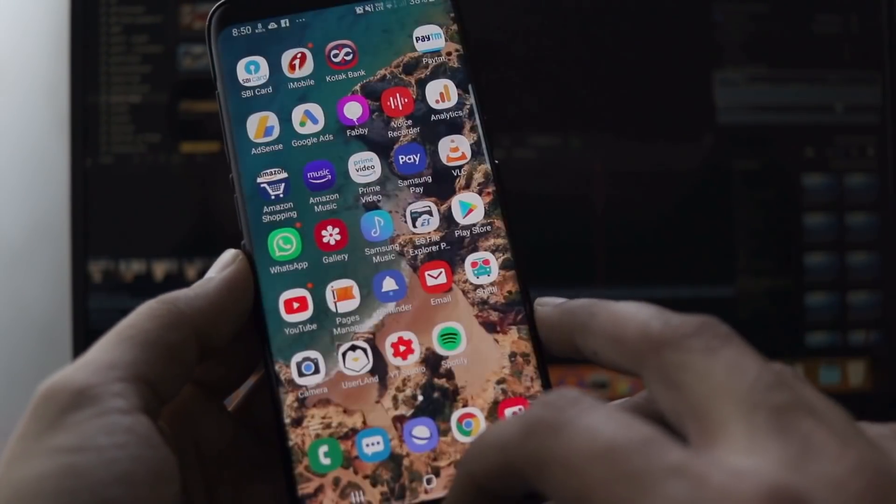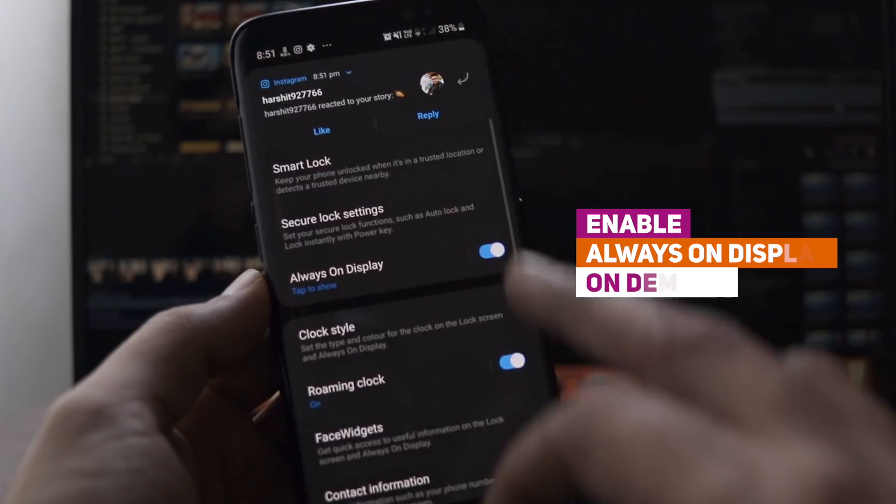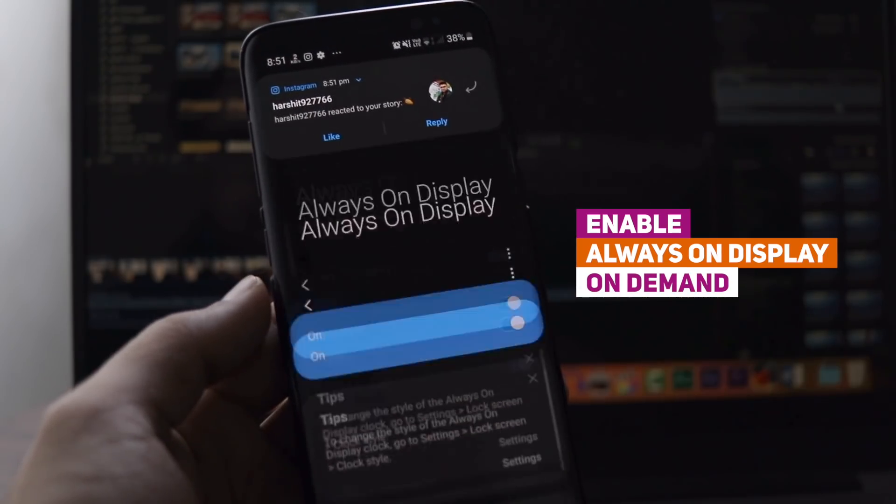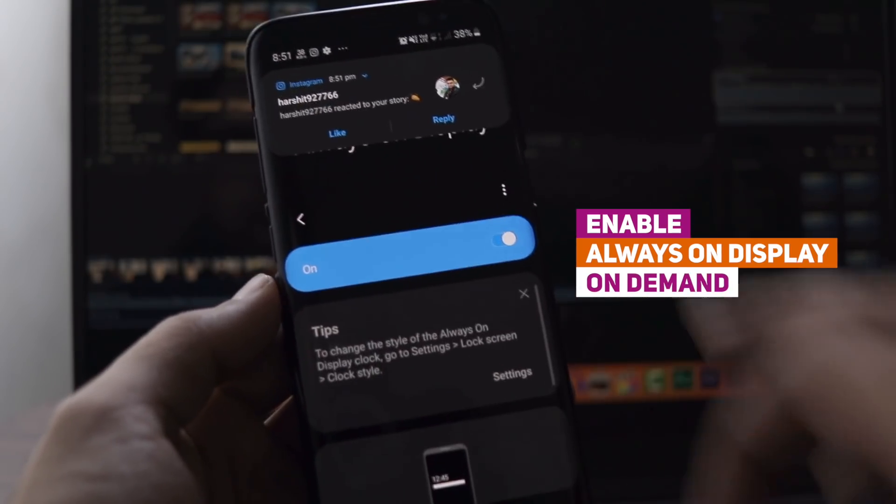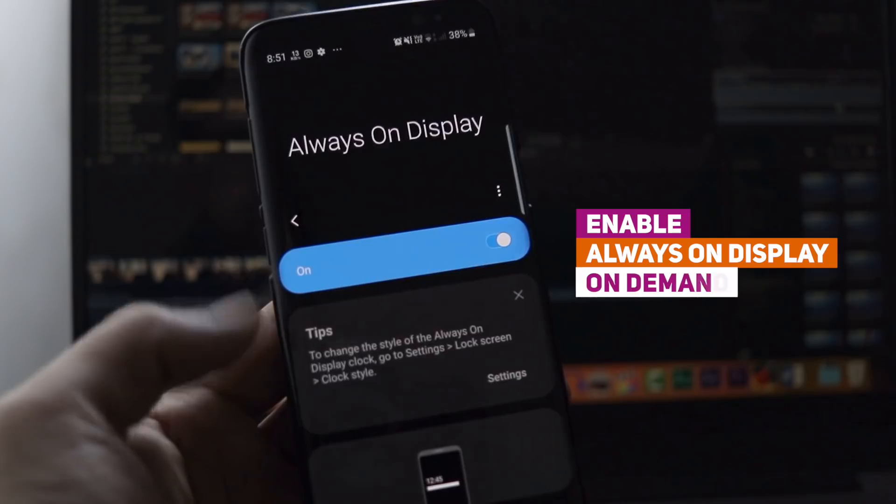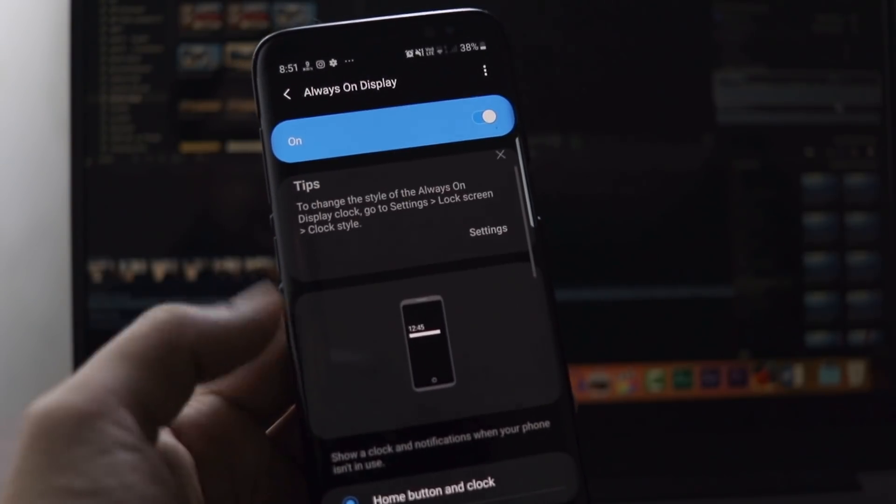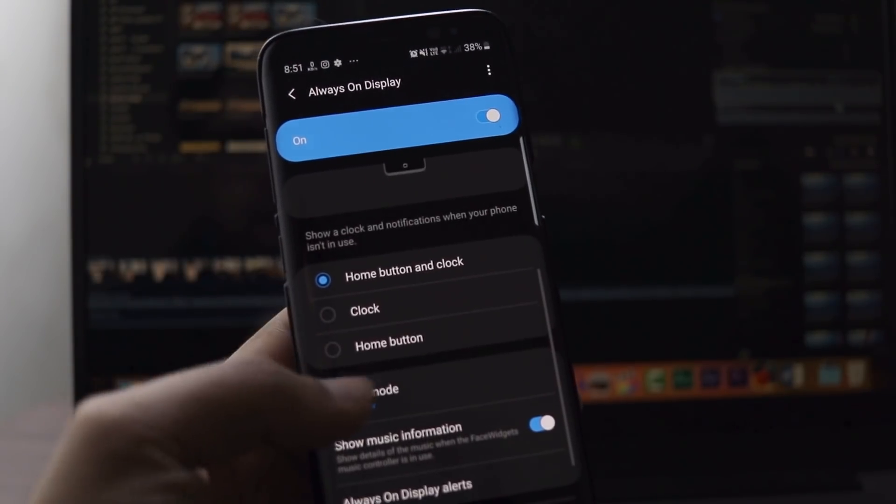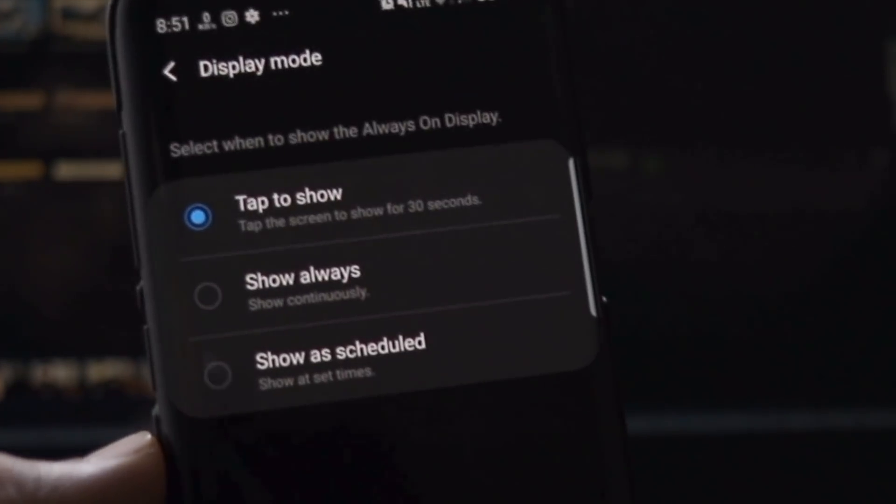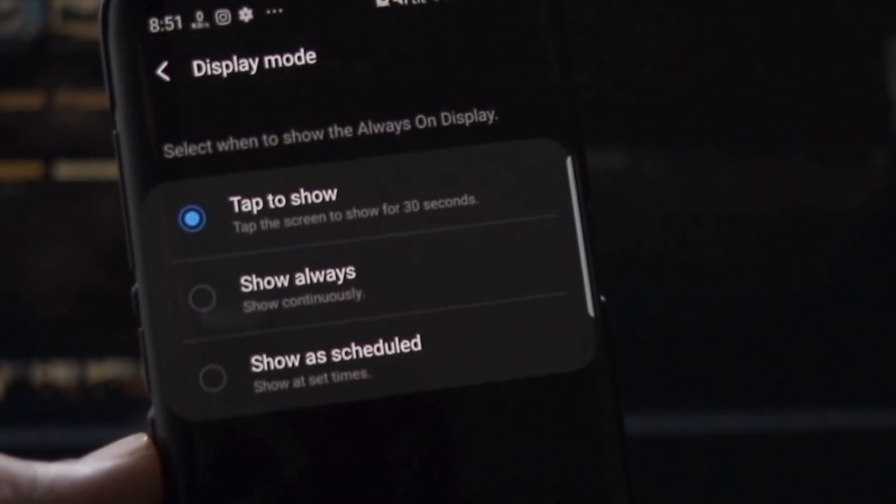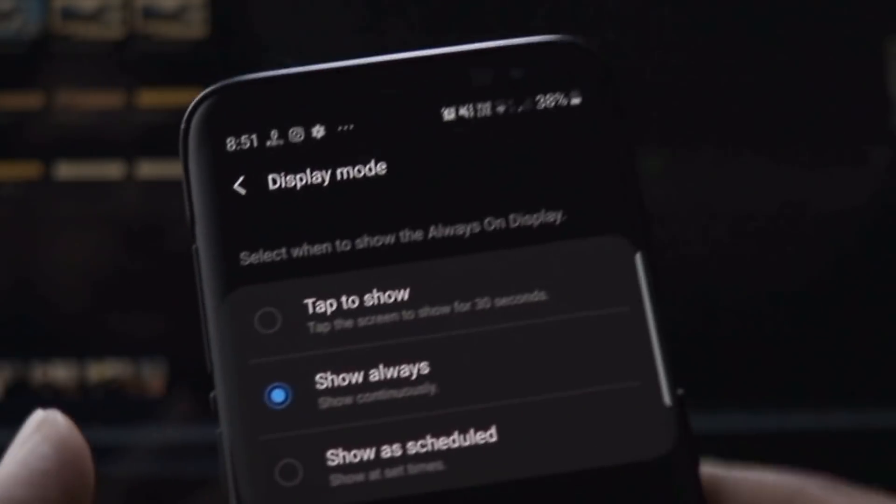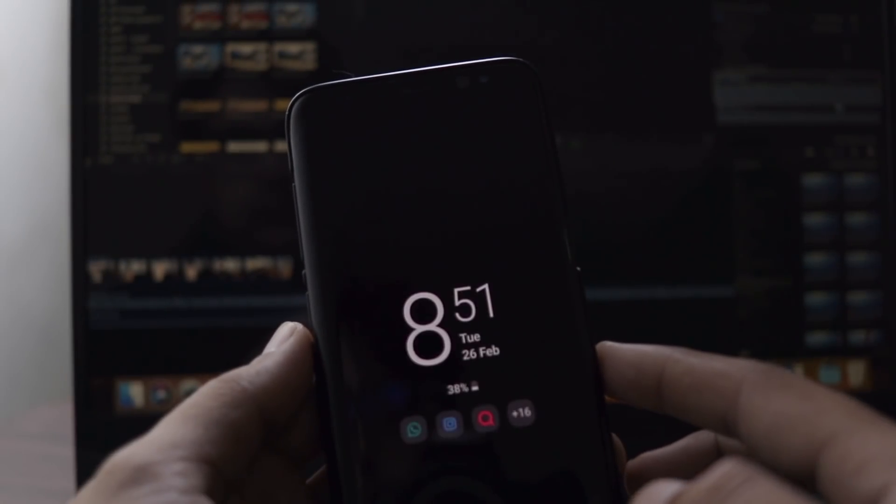Now, the fourth thing that I did was enable always on display on demand. I personally admired this option. Earlier, there were two options. Either you want to show always on display screen always or you can schedule it. But in both cases, the AOD display was always lit, even if you don't want to see it.